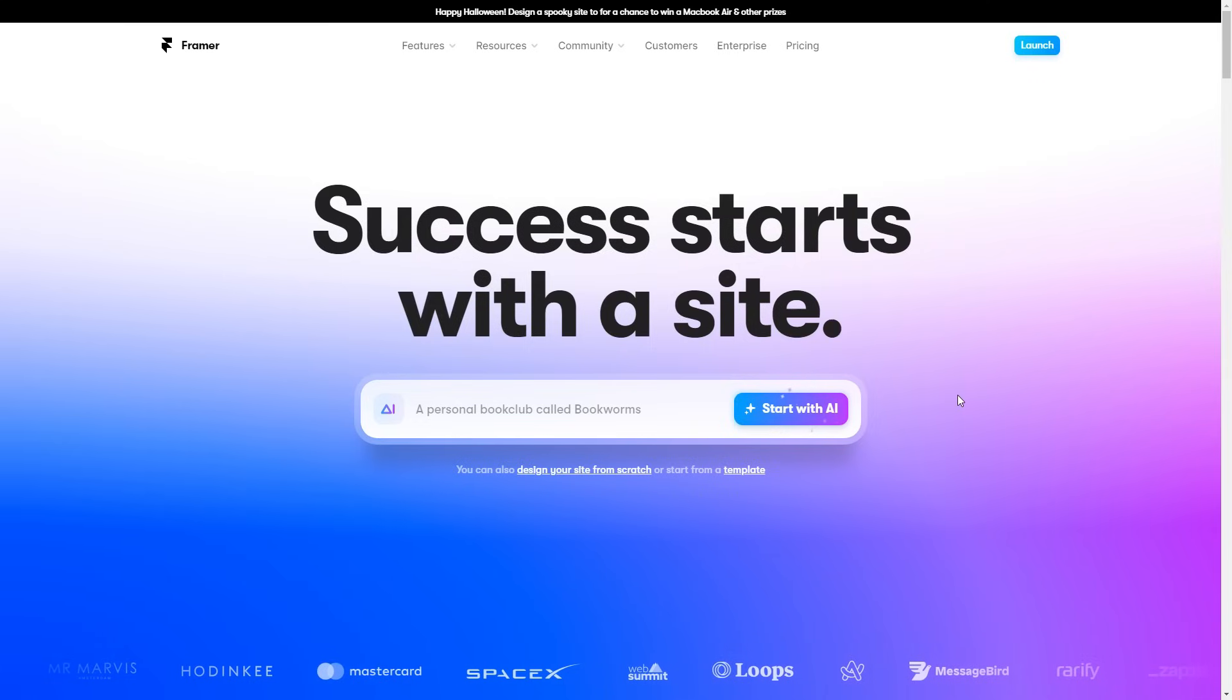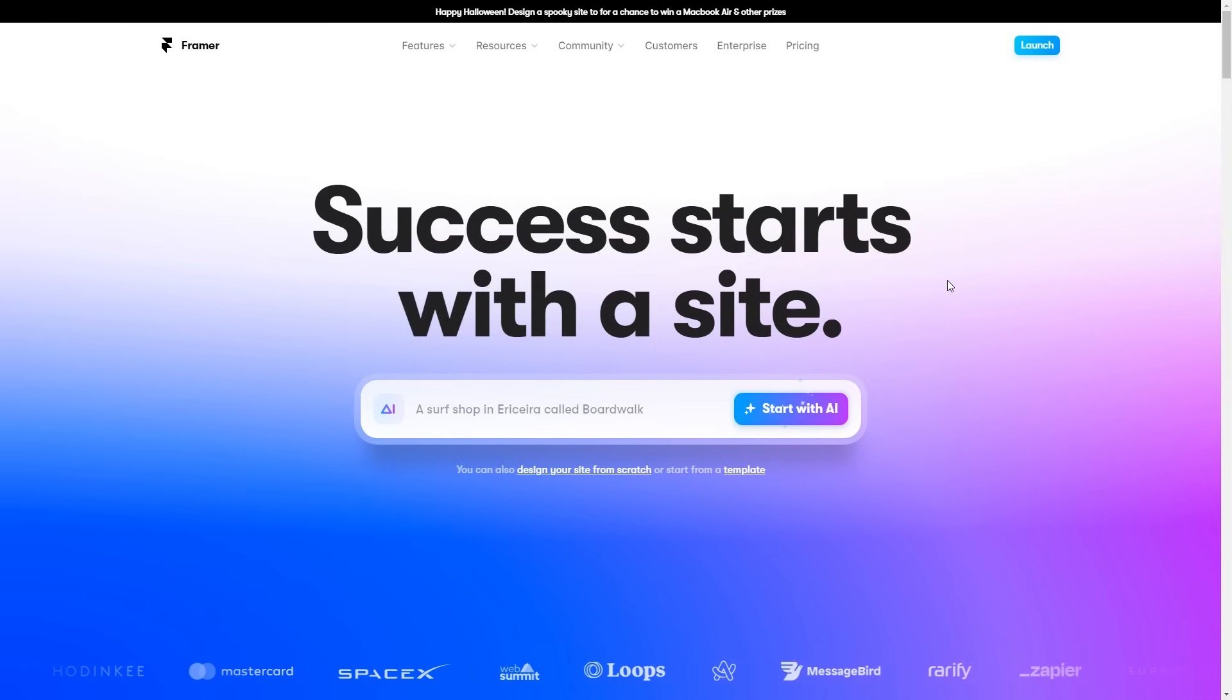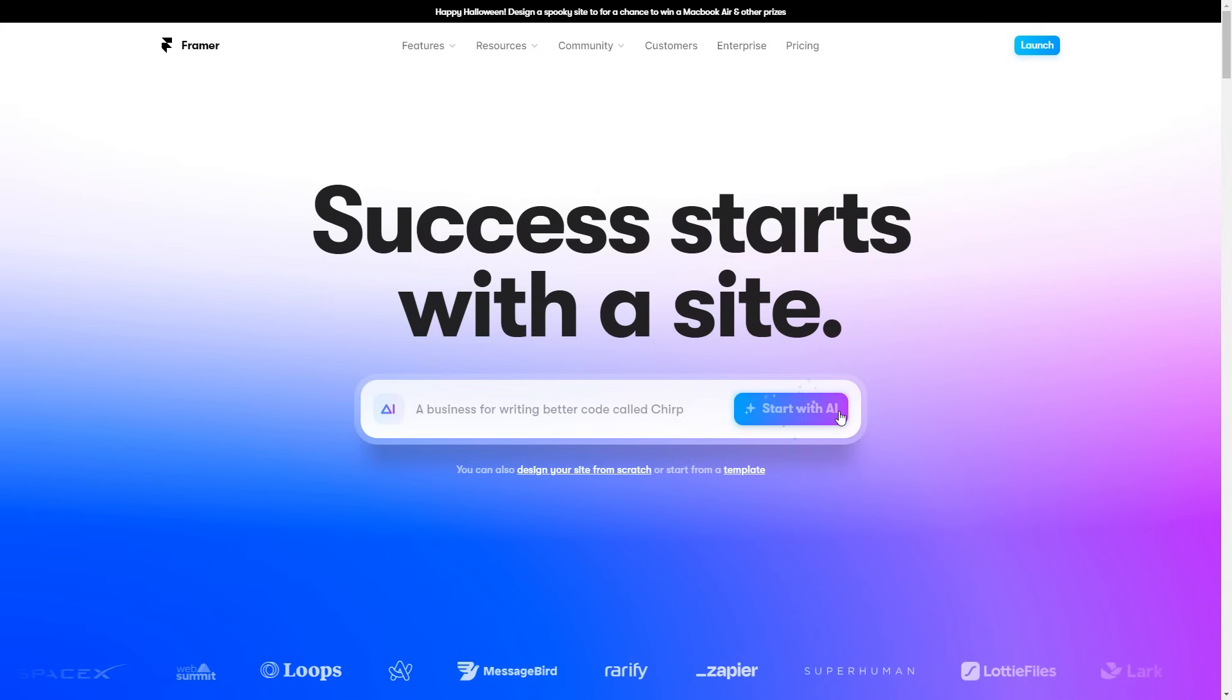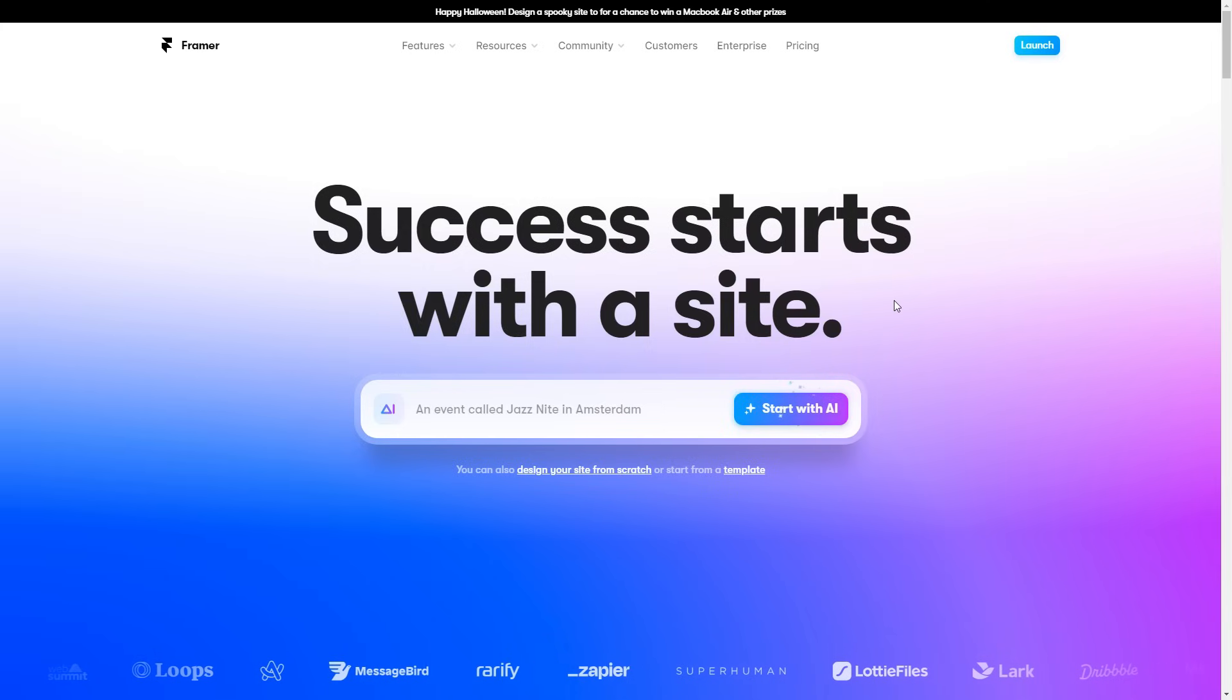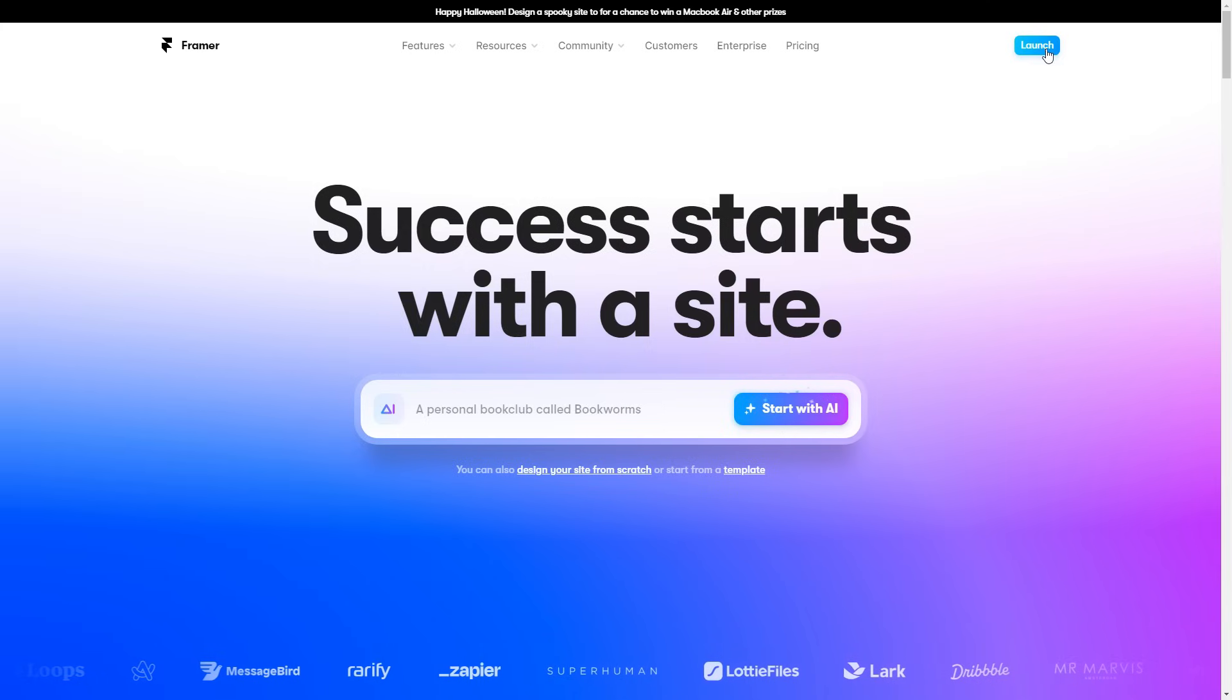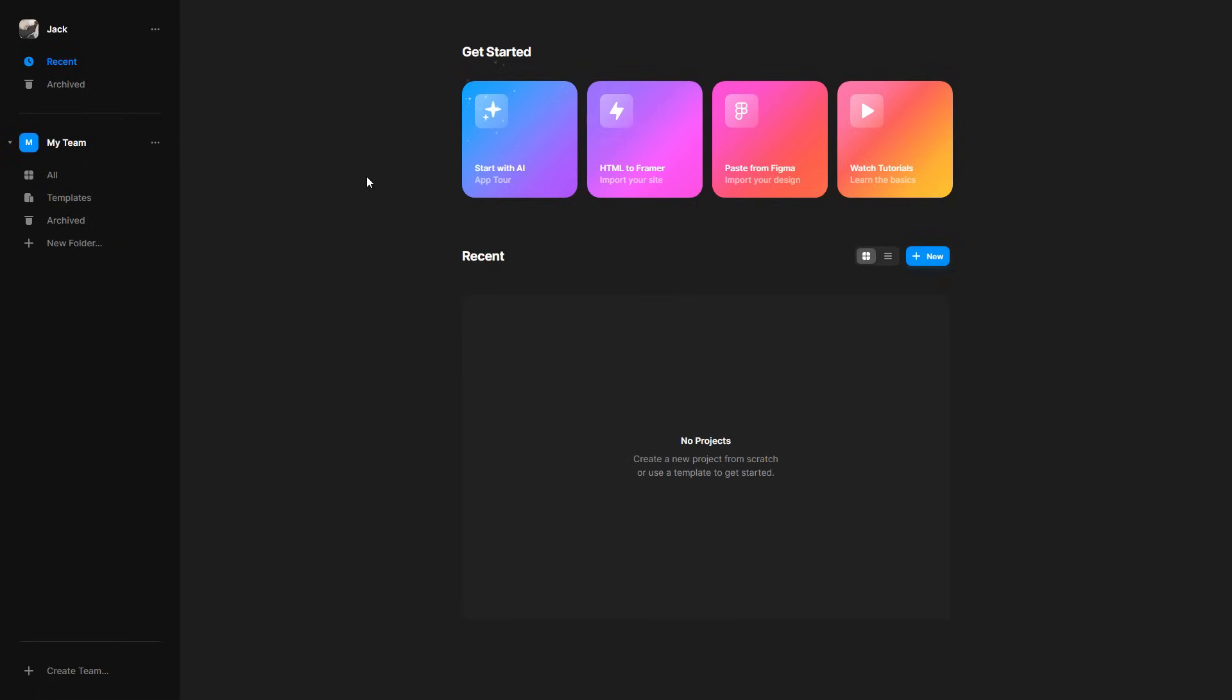So starting off, you want to be on the website. Again, there'll be a link you can click down below to get here. So what we can do is start with AI. However, I will show you how to build your own first and then I'll explain start with AI later into the video. But first off, you want to go ahead and click the launch button in the top right. And then you should be on their dashboard. As you can see, I've created my account.